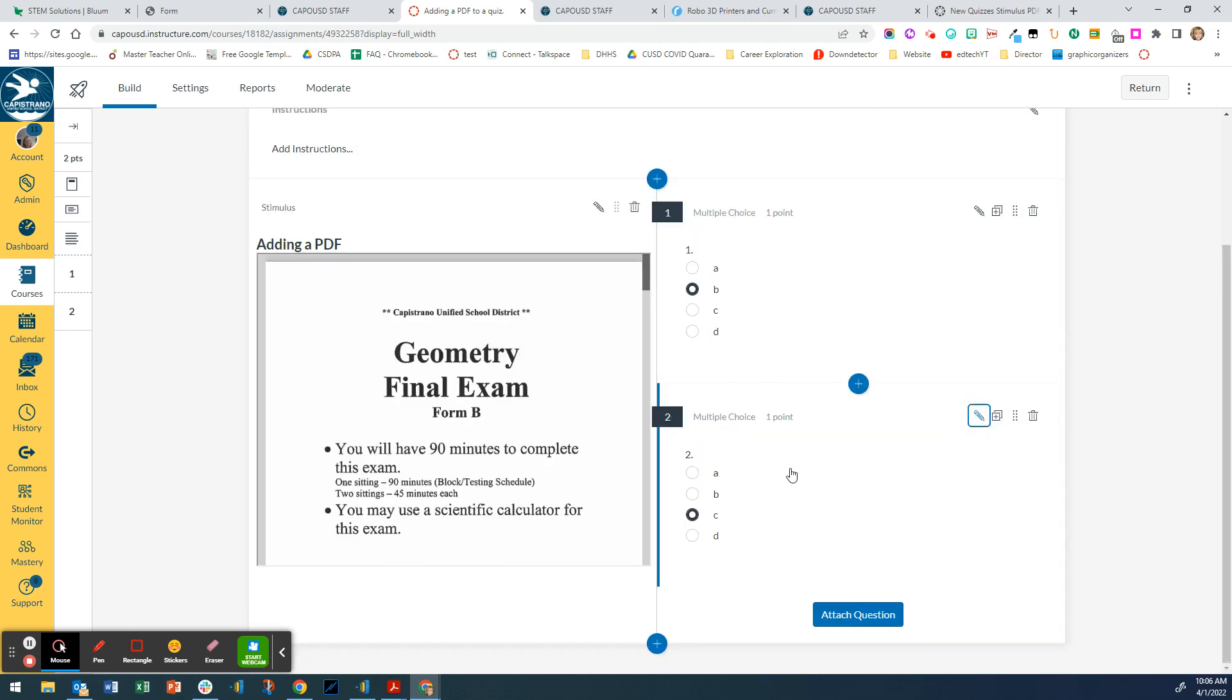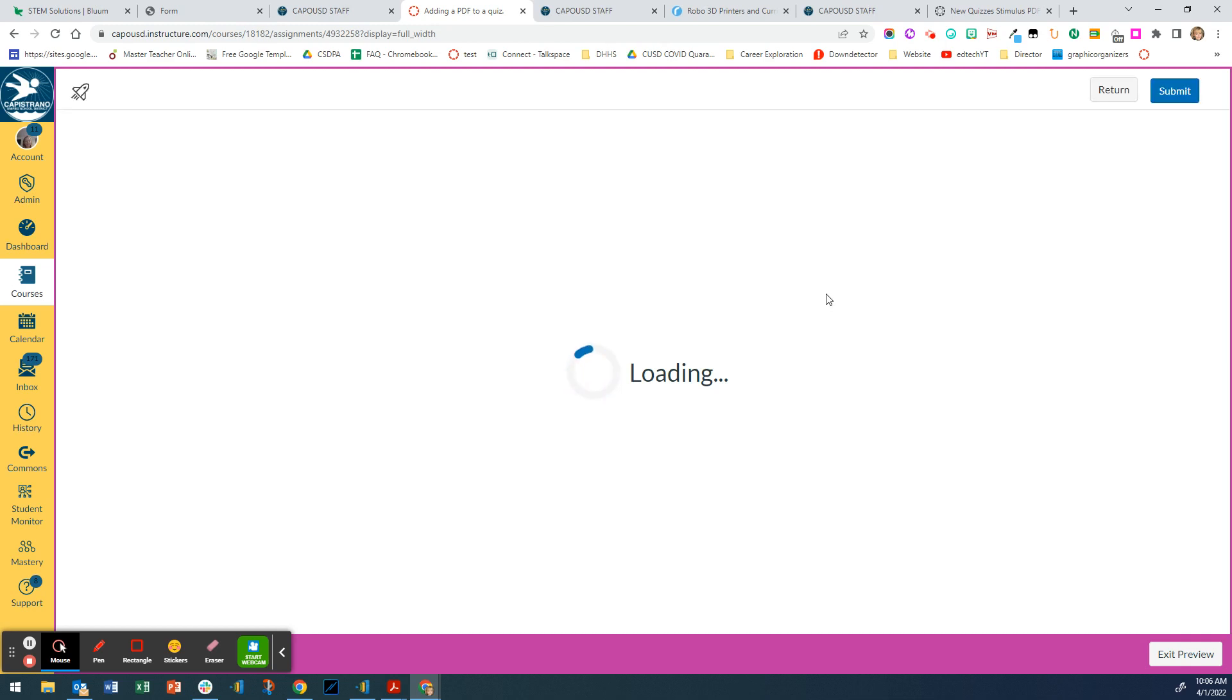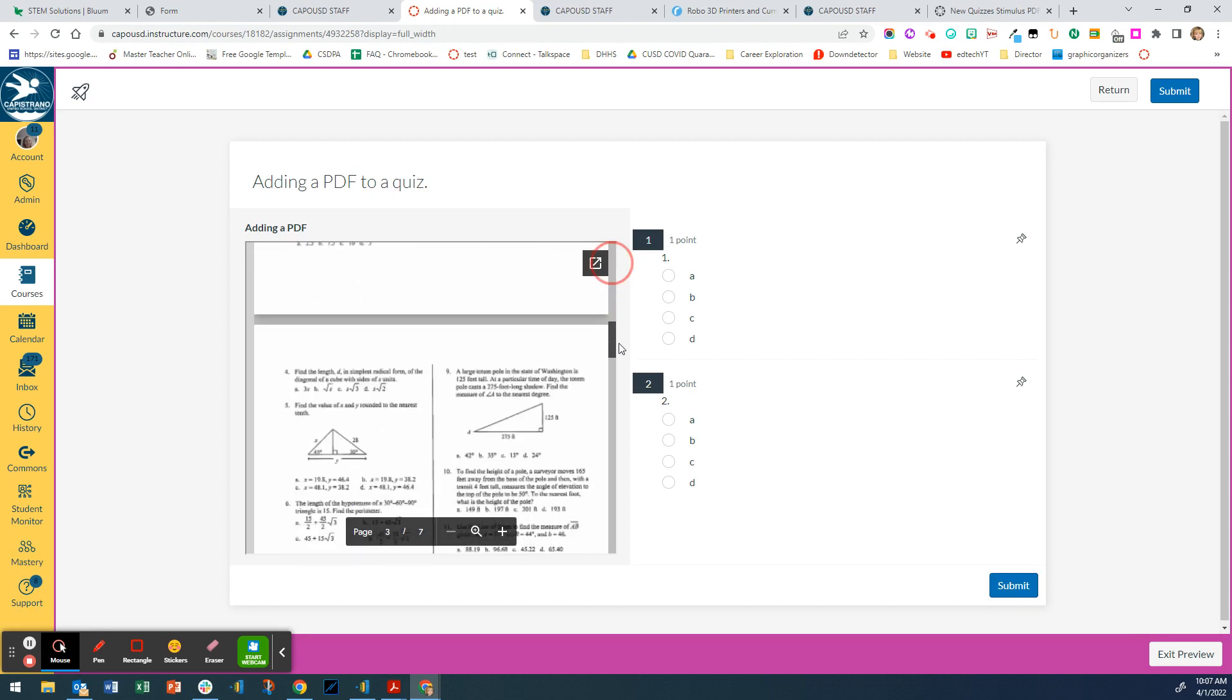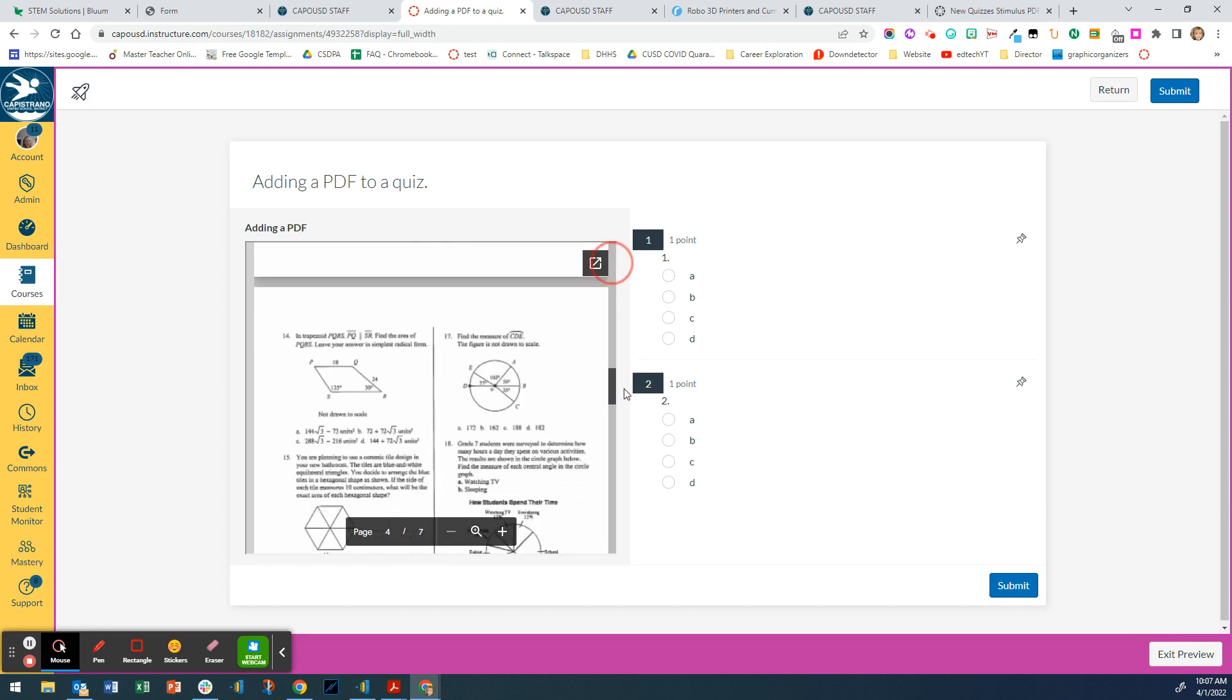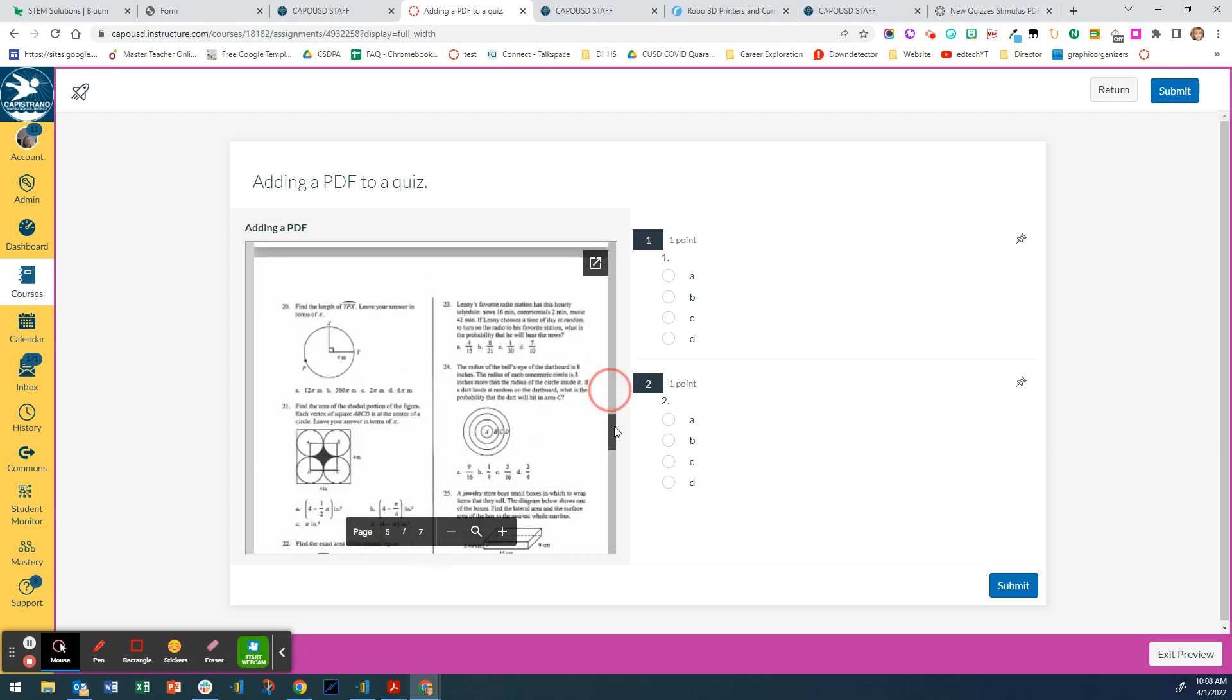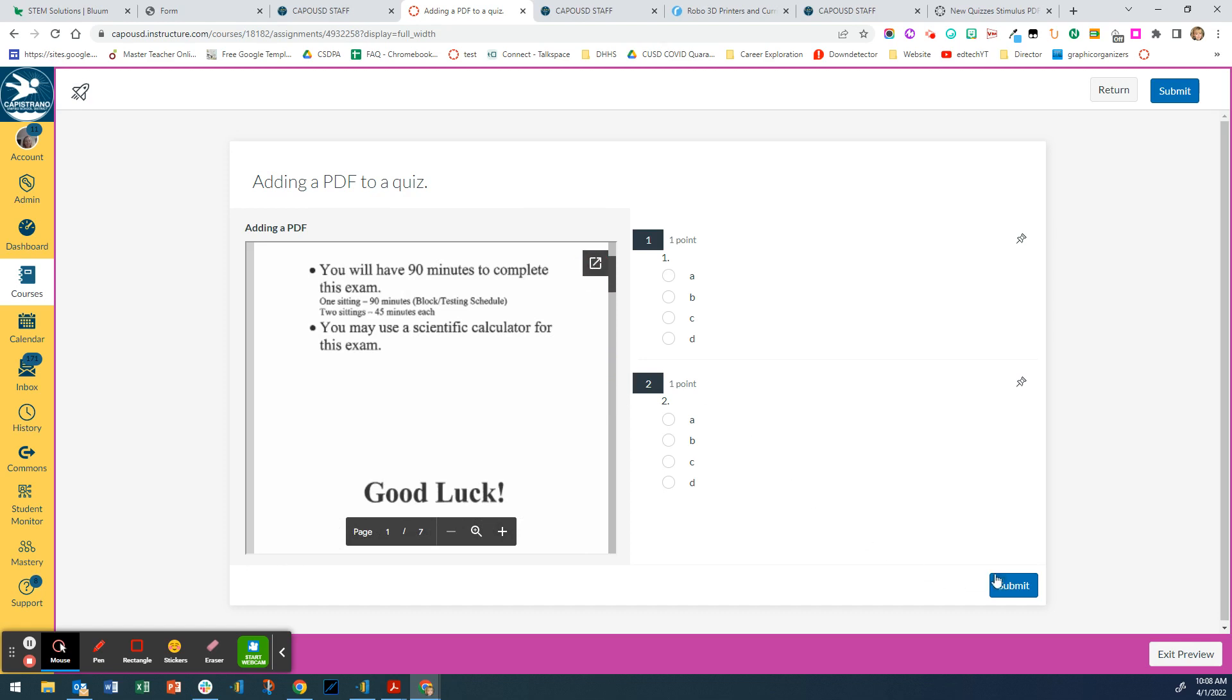So now I have two questions and that's what it's going to look like. So for the students, if I click on preview, this is what the students will see. They will have the PDF and they can scroll down if they want to while they're answering the questions, and the questions will be on the right hand side. So that's how you add a PDF into a new quiz. Let me know if you have any questions.